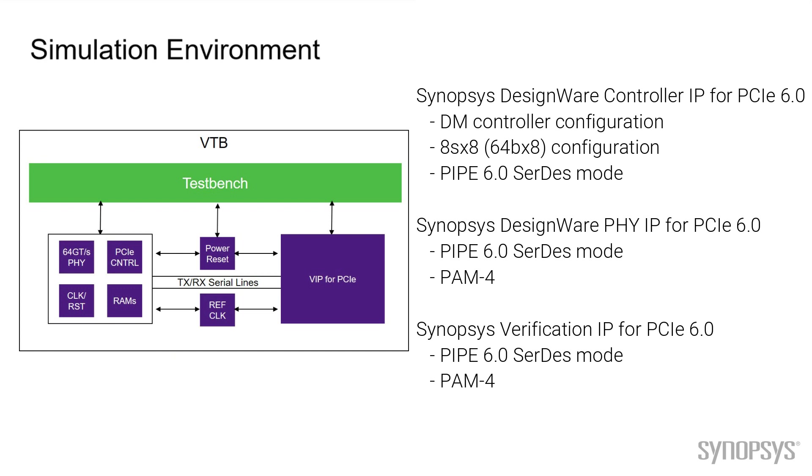On one side of the link we have the Synopsys DesignWare PCI Express controller with the Synopsys 64 GTS PHY model. On the other side of the link we have the Synopsys DesignWare PCI Express Verification IP. Both devices on the link have been configured to support Gen 6 speed and protocol.